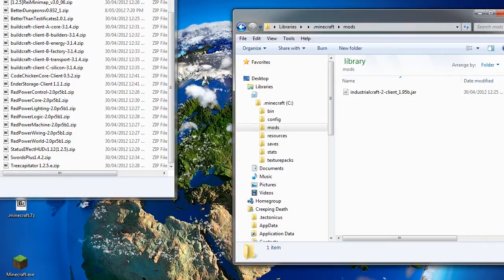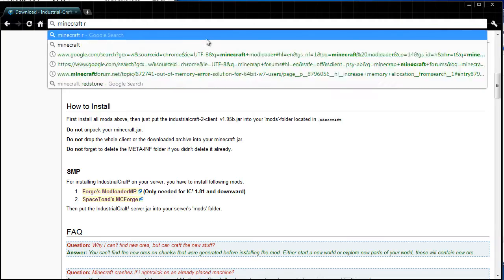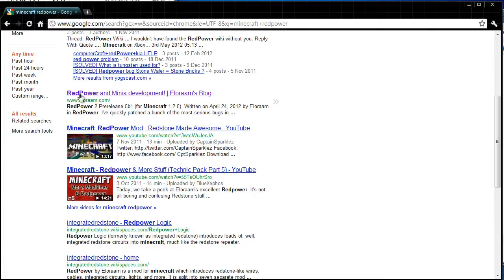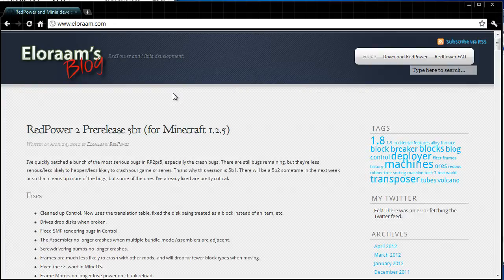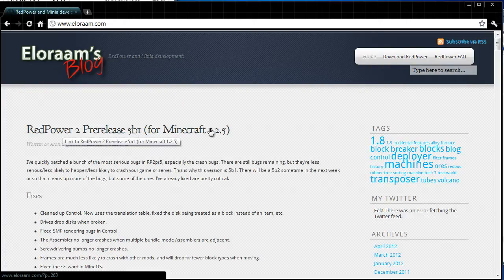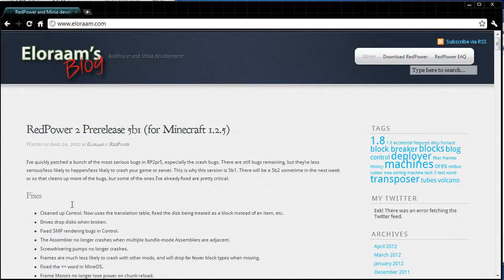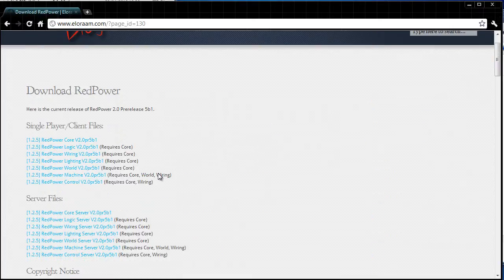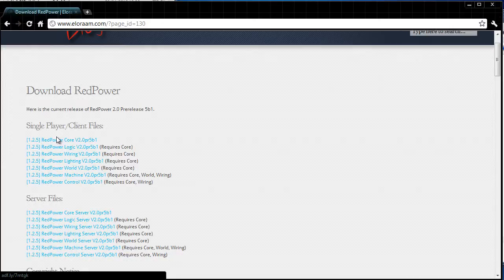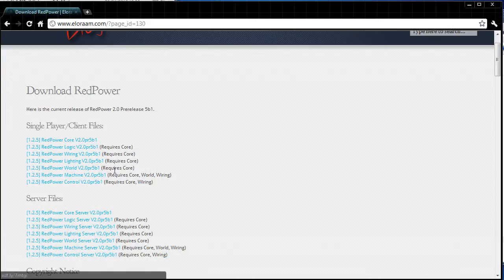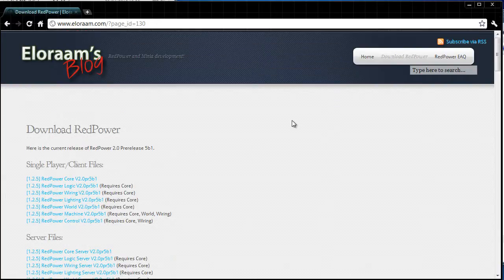Next one we want to install will be RedPower. We do a Google search for Minecraft RedPower, and you locate this link, RedPower and Minia development. And we see here RedPower 2 release 5b1 for Minecraft 1.2.5. We want to go to the download link up here. And you can select from the single player slash client files which ones you want to download. You have to download RedPower core, as you can see all of these require it. If you want to use machine and control, then you need to download world and wiring. But I recommend downloading them all anyway to have the complete experience.